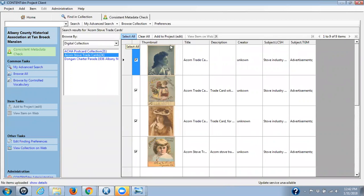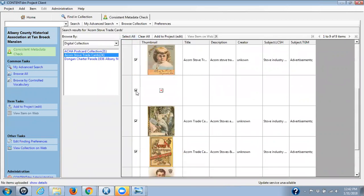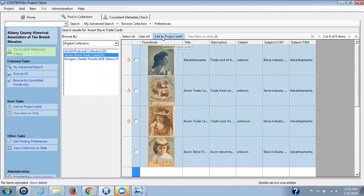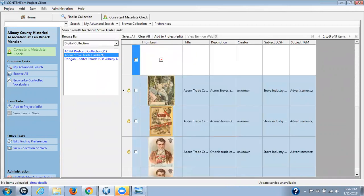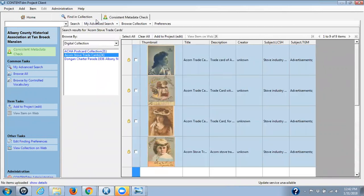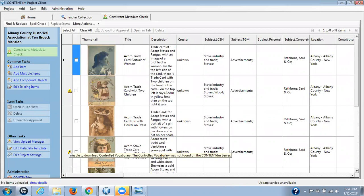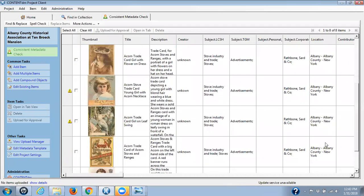I'm going to select all of them — going down through — except for that one there that we don't want, because it's not really there. Once I've selected all of them, I'm going to click on Add to Project, Edit, and wait for all the little locks here to appear. Then I'm going to click on my project folder that I created. Here are all my items. I already have information here that is not found in the Controlled Vocabulary — and there's another issue, and another issue. So we don't have to worry about those. I'll have to check this one to see what the problem is.